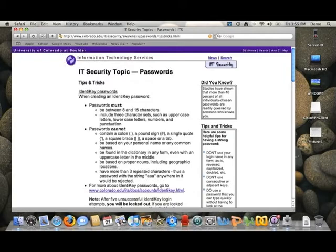So good things to have, long password obviously is always better than a short one, uppercase letters, lowercase letters, numbers, and punctuation are always good to have. There are some punctuation you can't have, they say colons, pound signs, stuff like that. I always like the explanation points, dollar signs, stuff like that that's easy to remember.